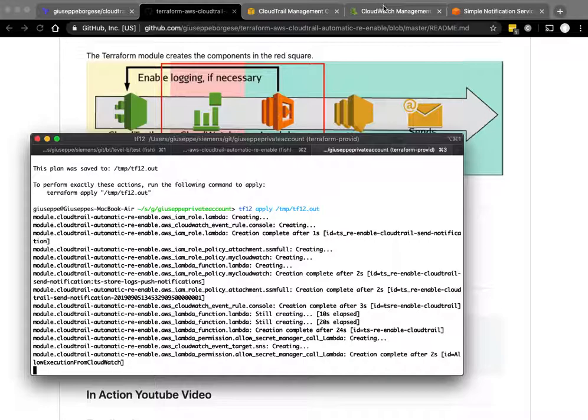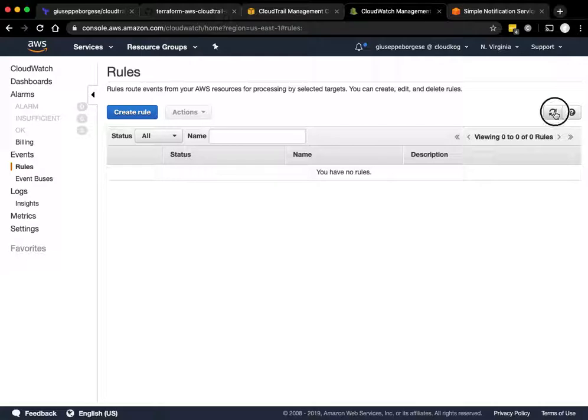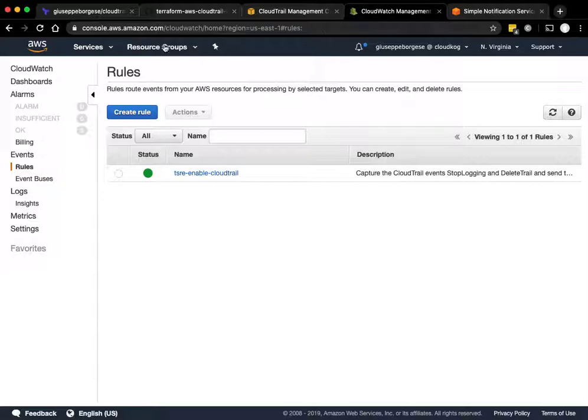Perfect, everything completed. So we have now an event rule TSA re-enable CloudTrail. There is also a Lambda function created, this one: re-enable.